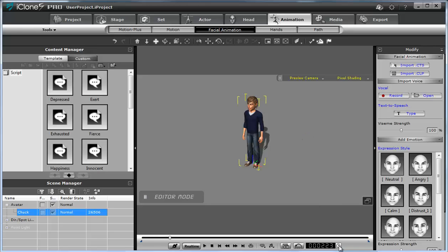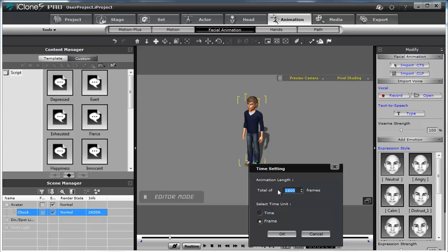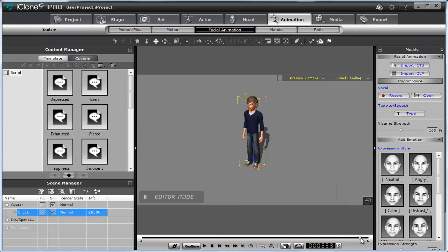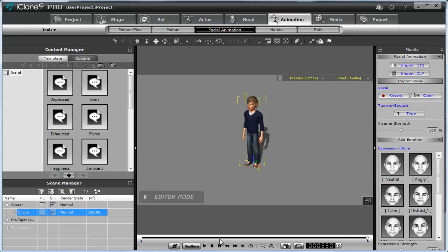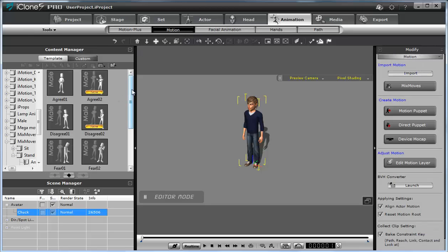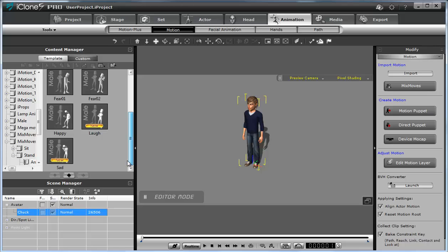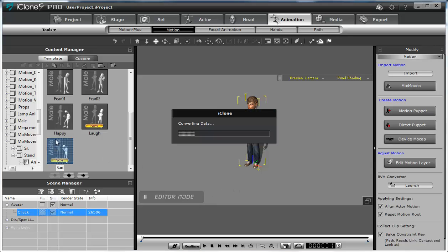I'll make the timeline slightly short — 230 frames, for example. Now, of course you can just take any of these motions, but the sound of the speech will not match the motion. I hope you understand what I'm saying.